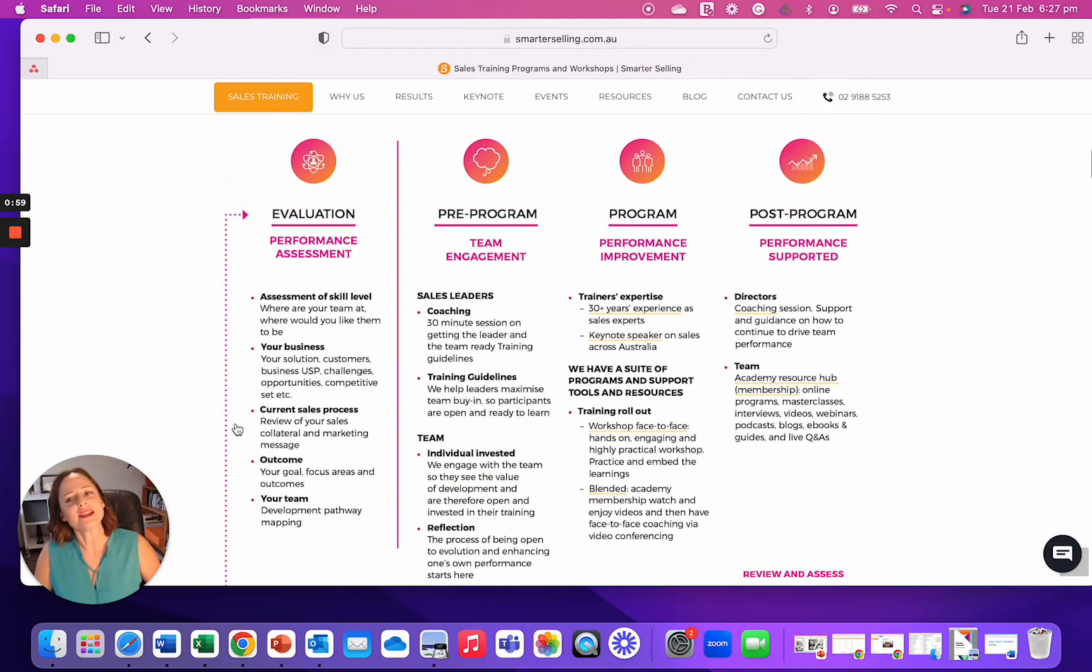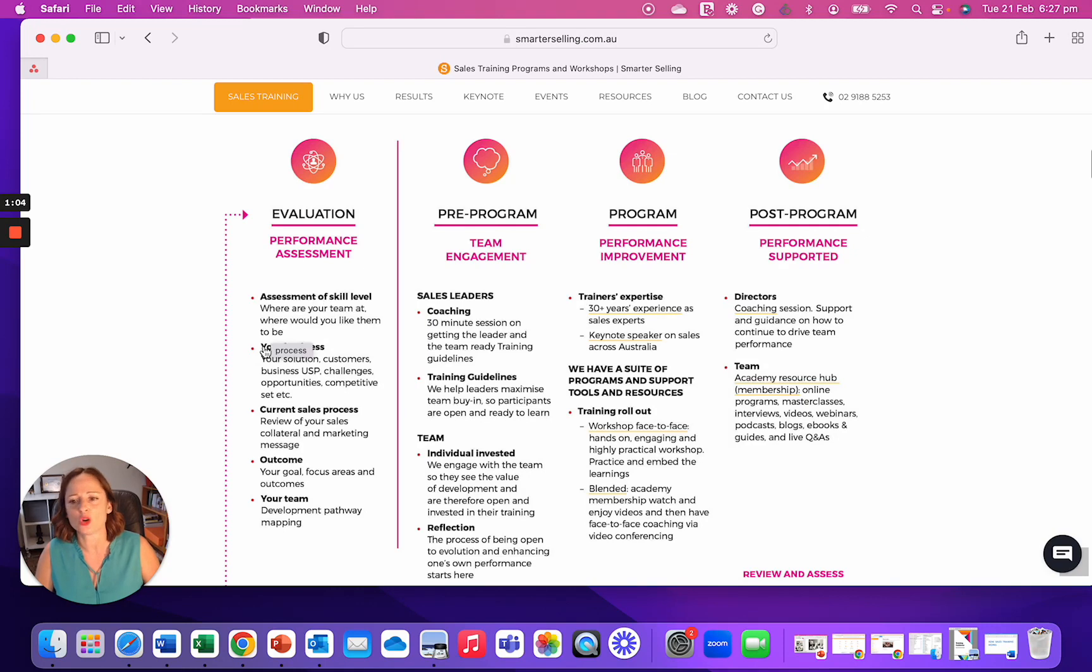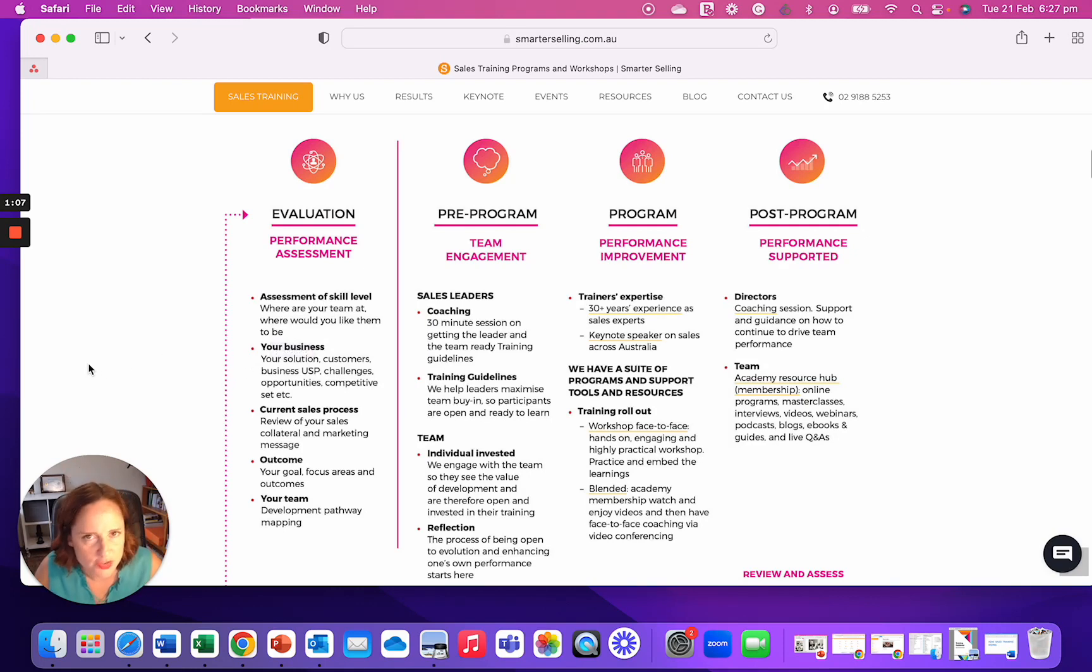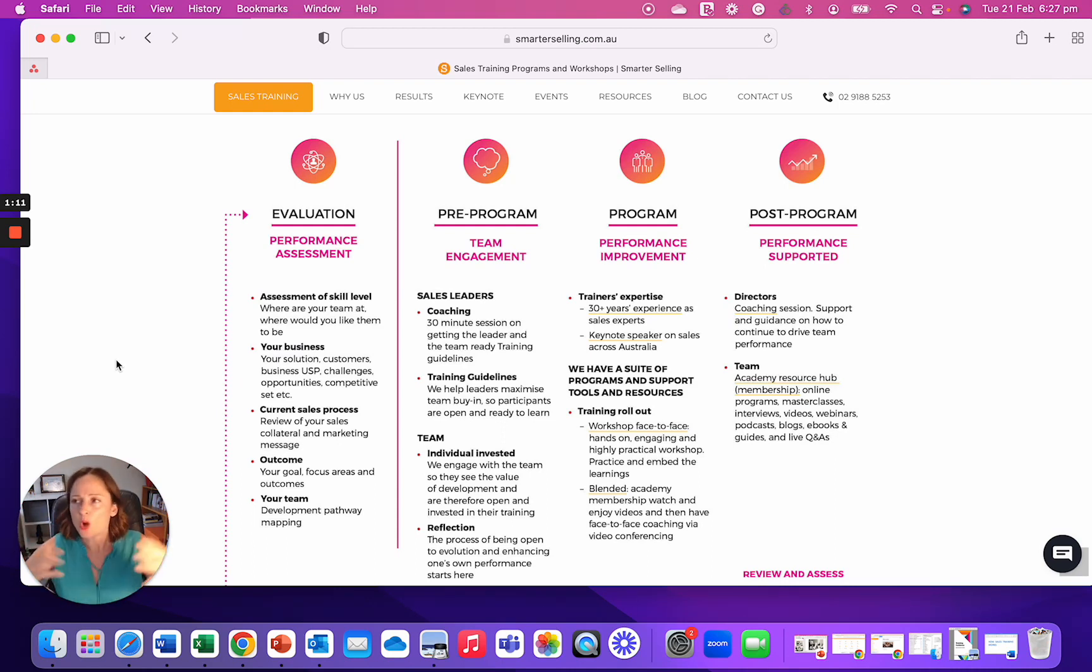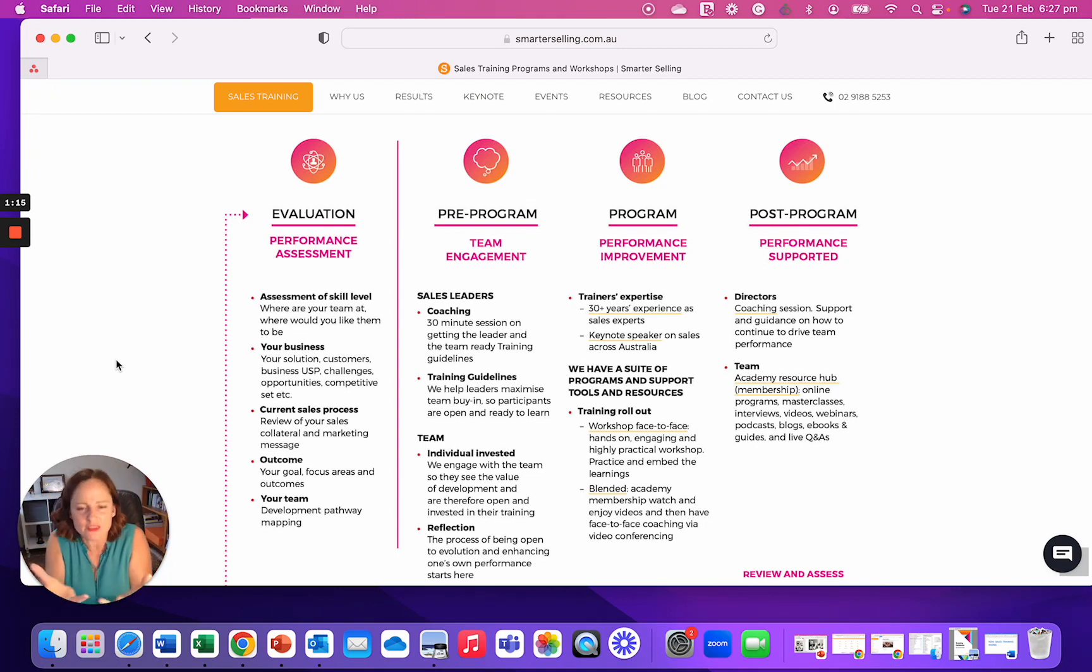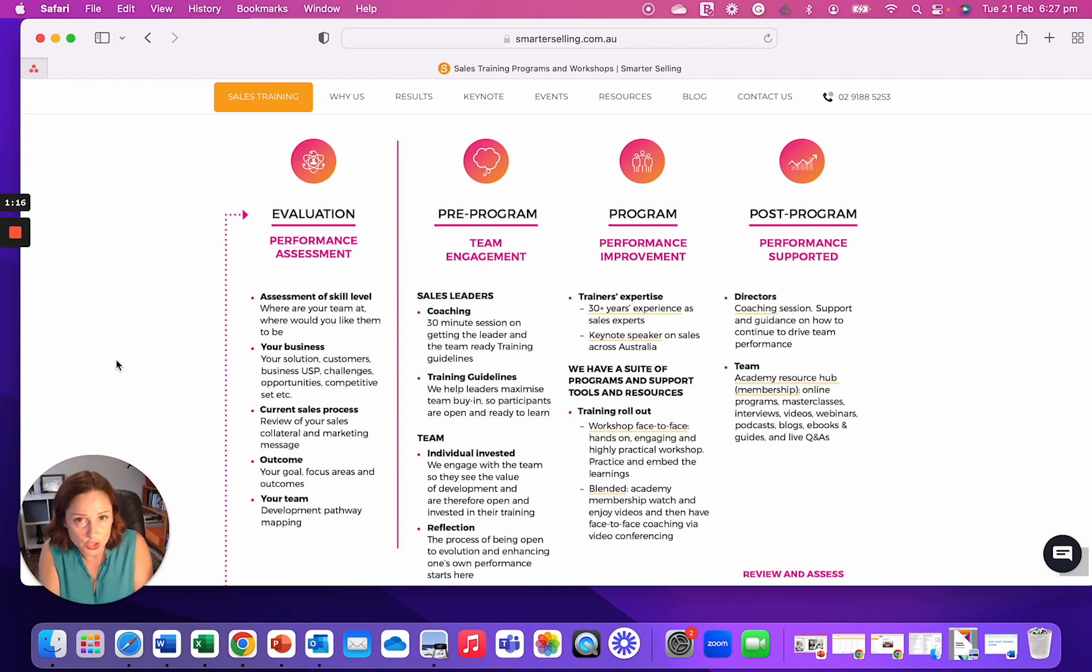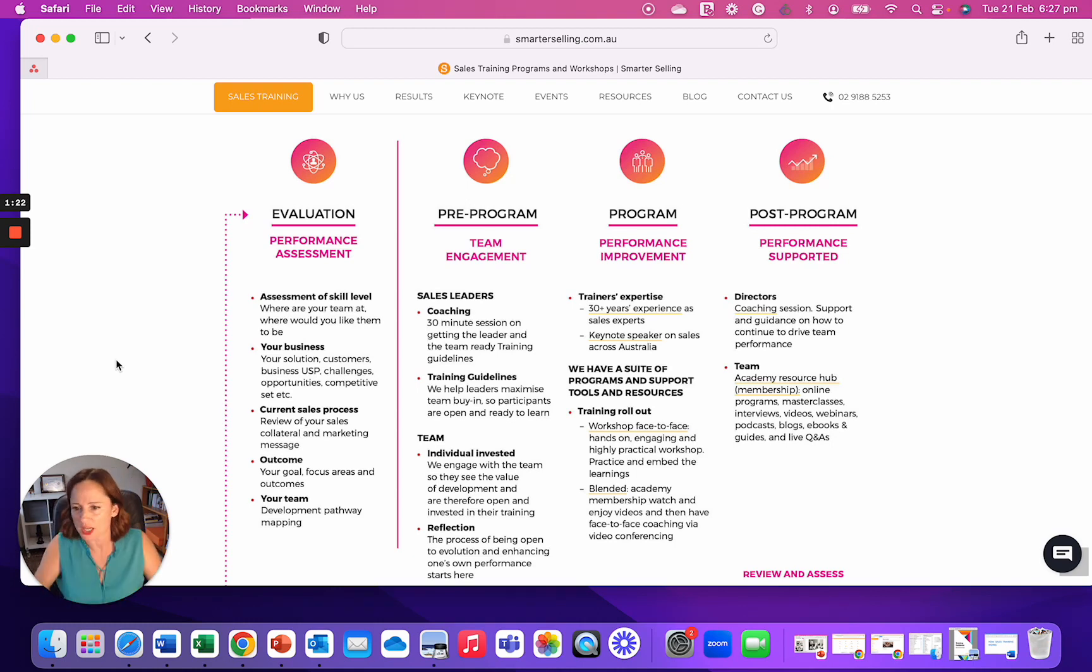Going back to our process, there's a whole piece that happens before training takes place. There's assessment of skill level, we understand your business, your product, your solution, your service, who your customers are, what the playing field looks like. Just a deep dive in the foundation of what you're doing, who you're selling to, what your challenges are, what your team's challenges are, because obviously their challenges are your challenges.